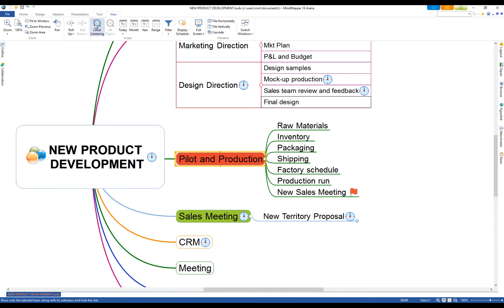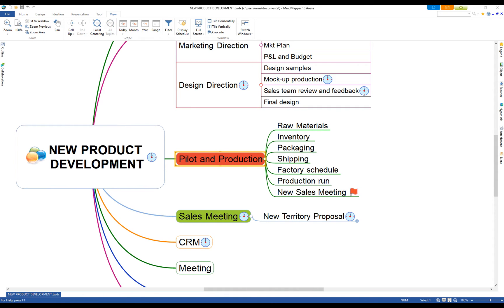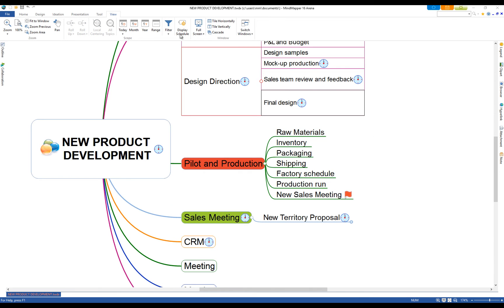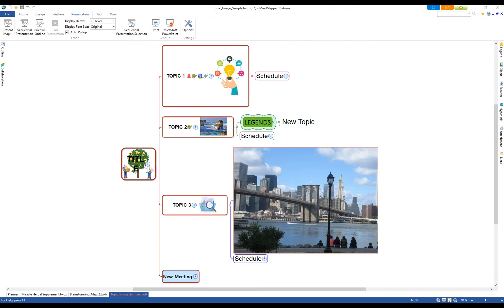Use local centering to focus on a topic and hide the rest. Roll up or down to hide or show topic levels. You can also display a schedule if any of the topics include a schedule.